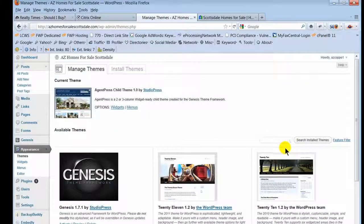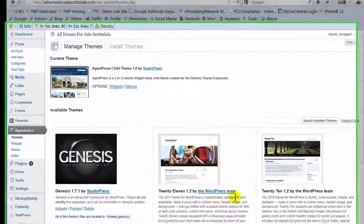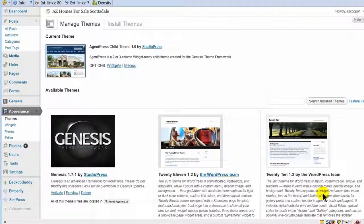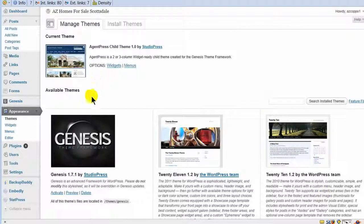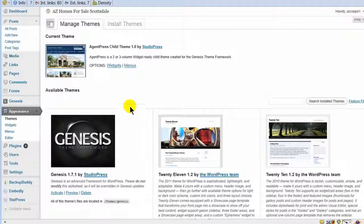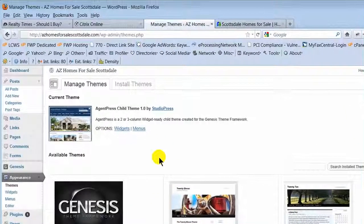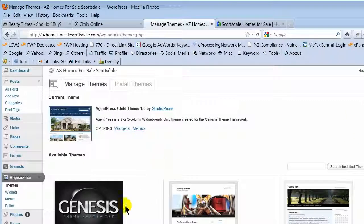With either 2010 or 2011, these two themes are the baseline themes of WordPress. When we set up your site, we install a Genesis theme framework and then we install what's called a child theme on top of this Genesis theme.